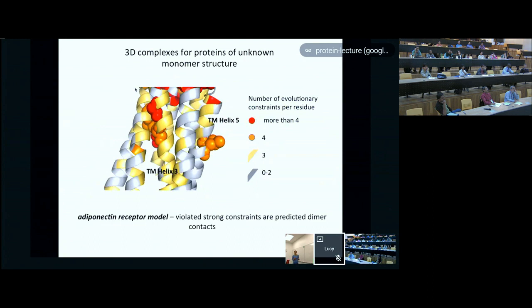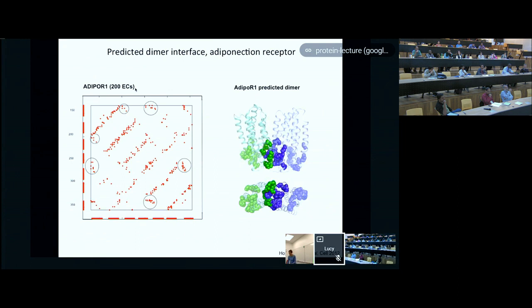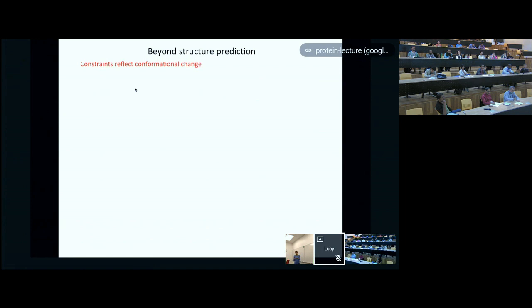We wanted to see if we could do this for proteins for which we didn't have the structure. For the adiponectin receptor, there were strong constraints—highly covariant pairs—that didn't correspond to contacts in the monomer, and we were able to use those to predict the structure of a potential dimer interface. I don't actually have any information about whether that interface is correct or not, but that was the prediction we made. It's an interesting idea that you can predict interactions between monomers.